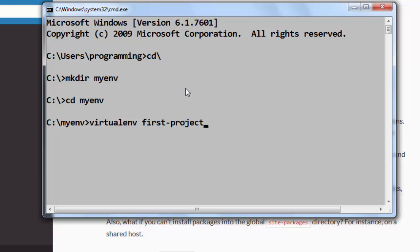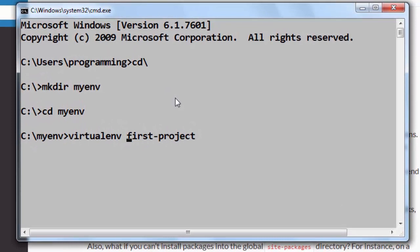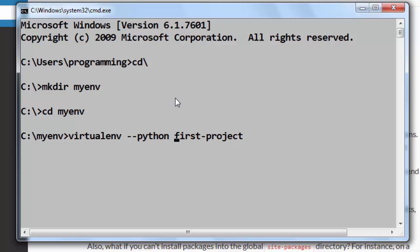If you have few Python versions on your machine you can also use the Python flag. With this Python flag you can tell your virtualenv command to create a virtual Python environment based on some version of Python, for example Python version 2 or Python version 3.